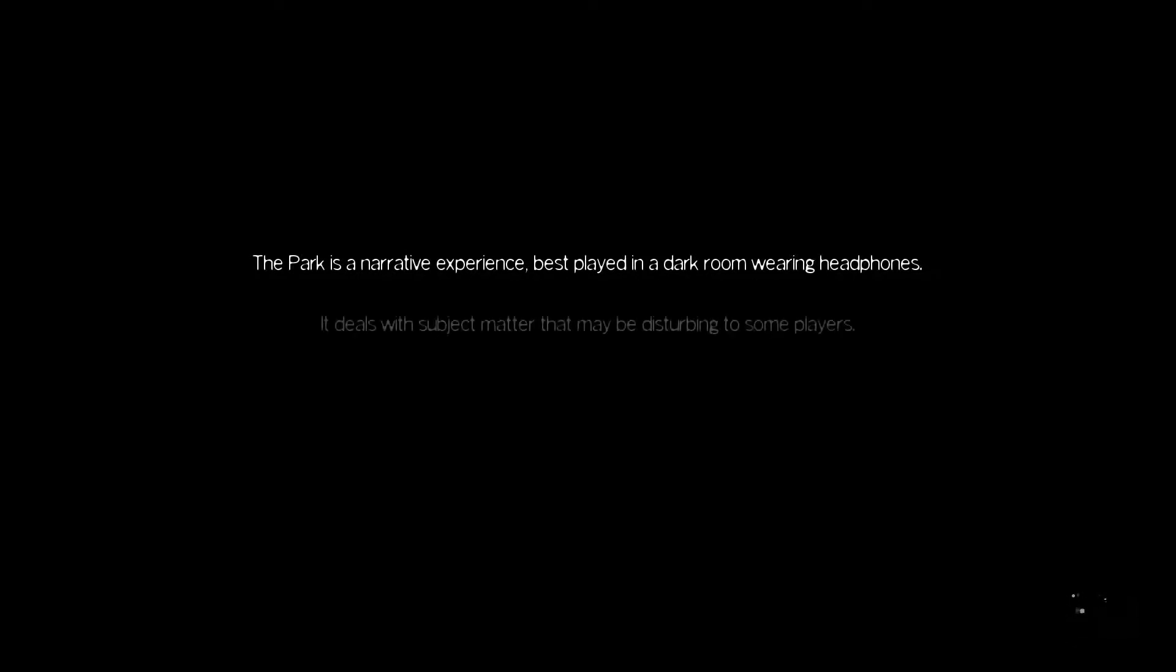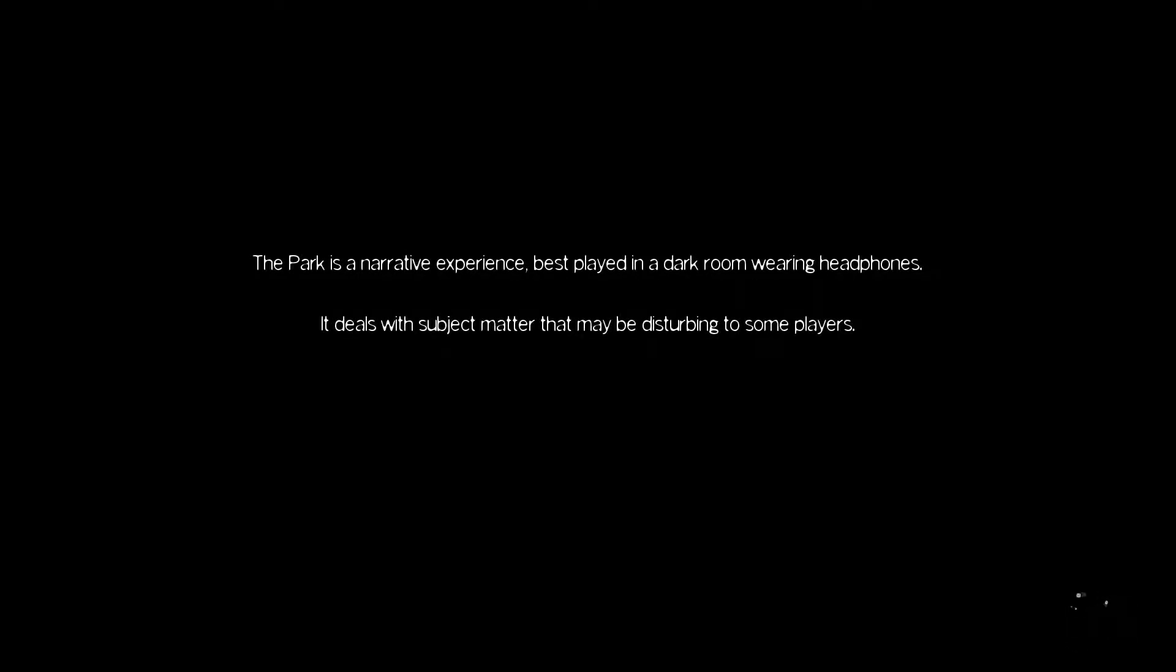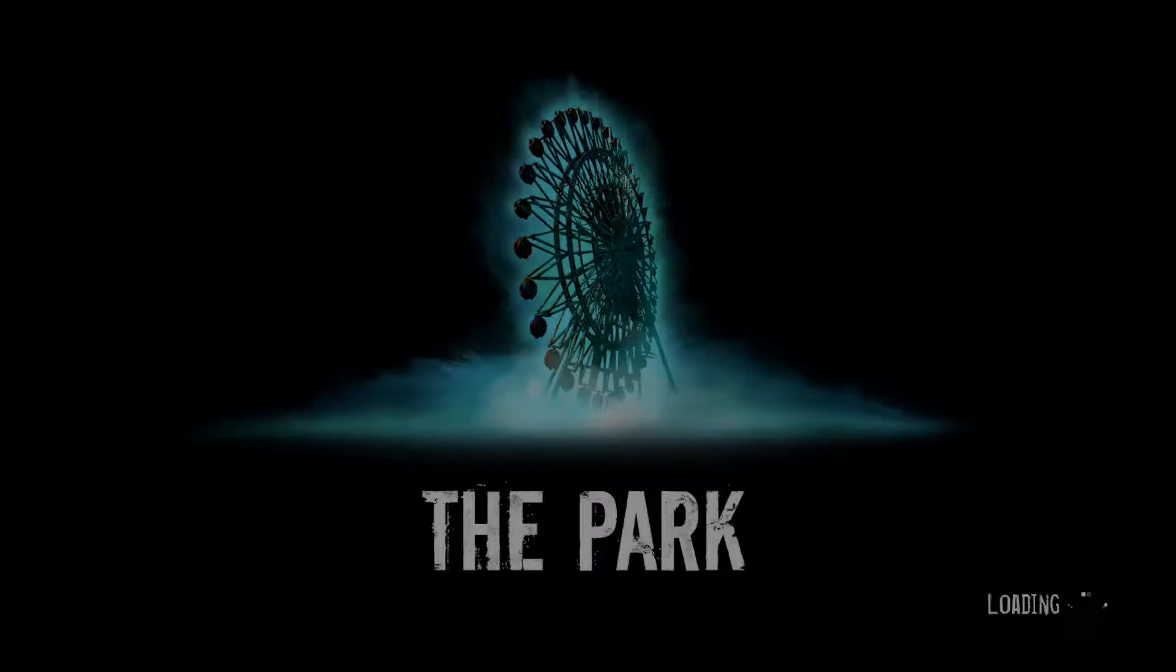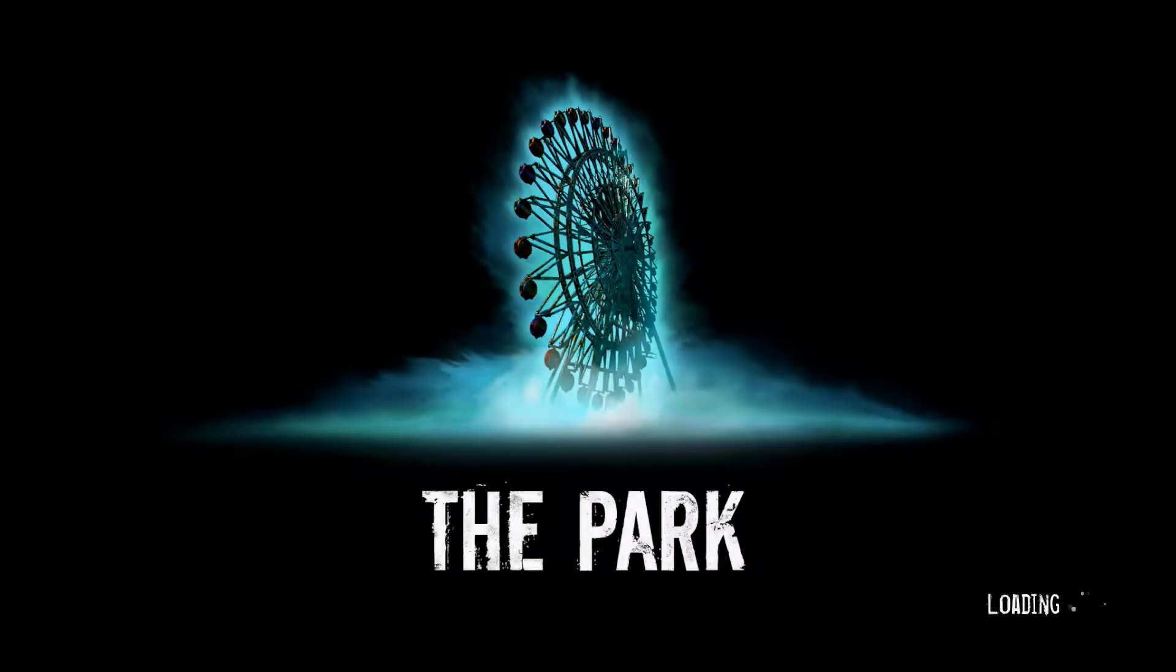The park is a narrative experience, best played in a dark room wearing headphones. It deals with subject matter that may be disturbing some players. Well, you know what? We're in a dark room. We're in a dark room with headphones, but I may not be disturbing. Hello, darkness, my old friend.